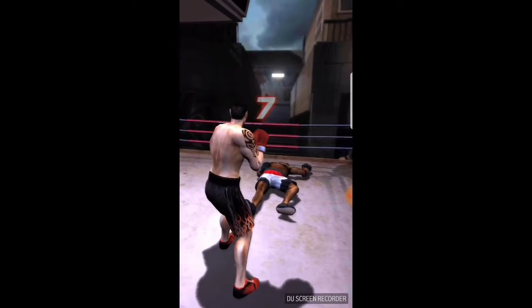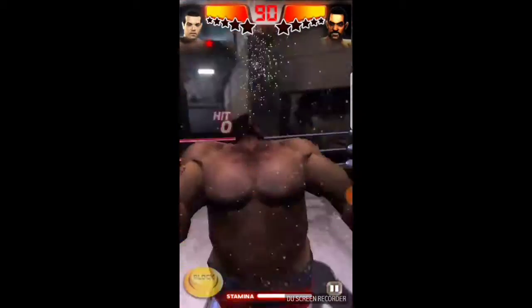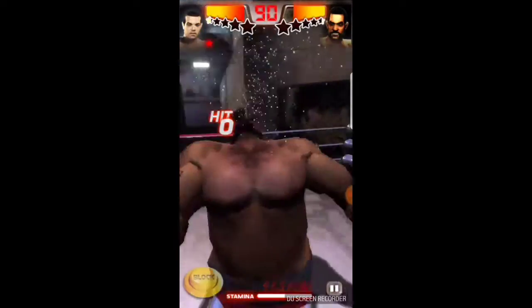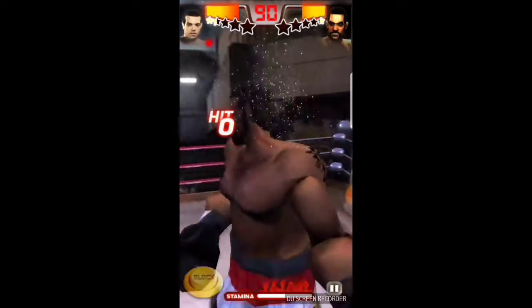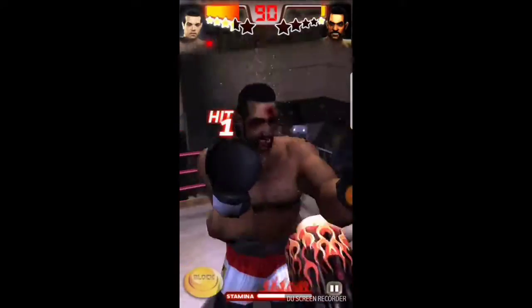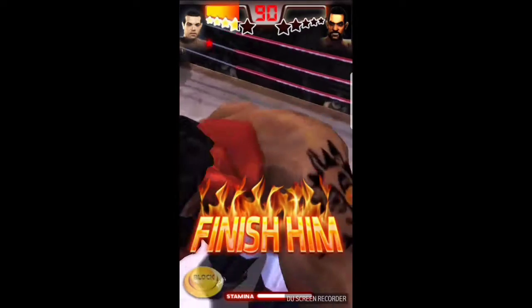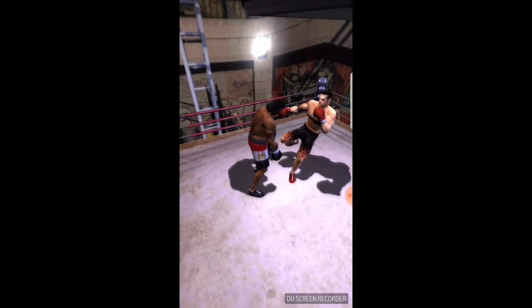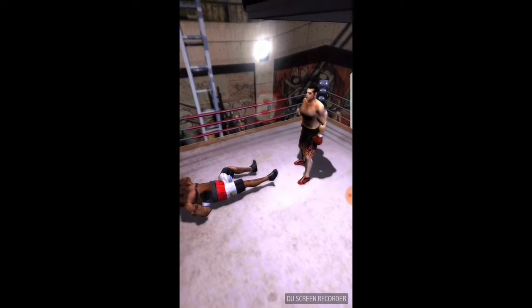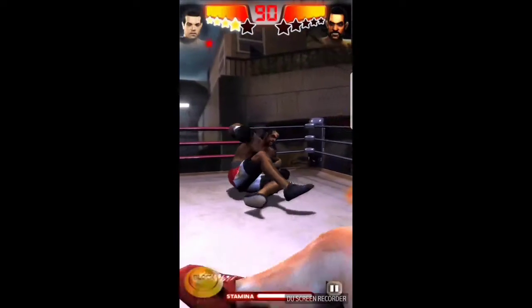Nine, eight, seven, six. 9, 8, 7, 6, 5, 4, 3, and turn.